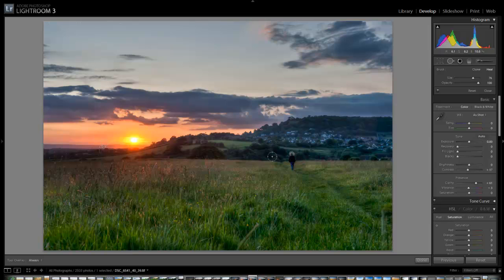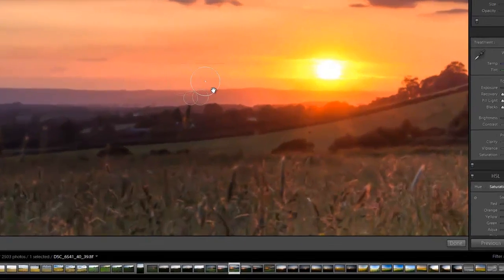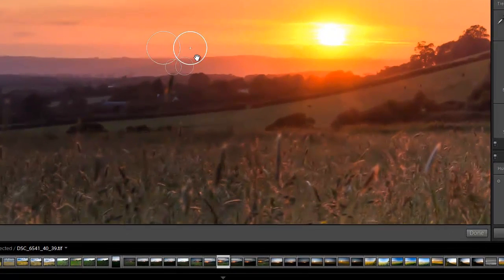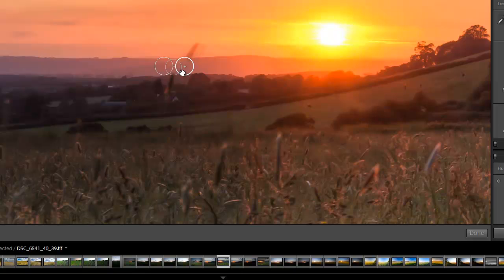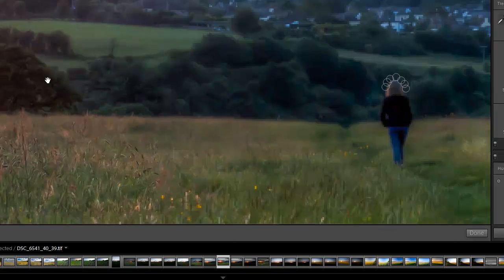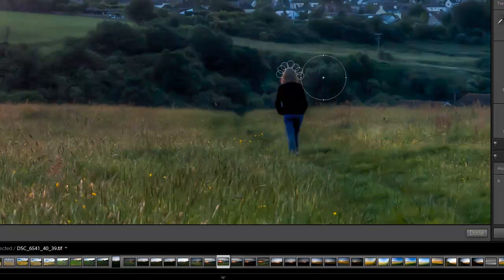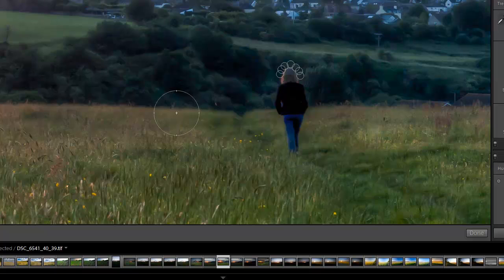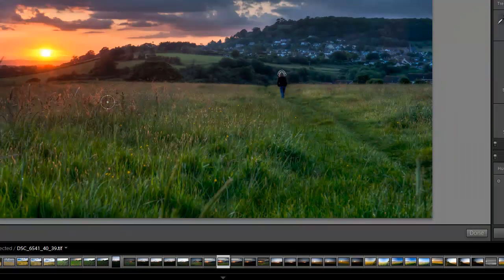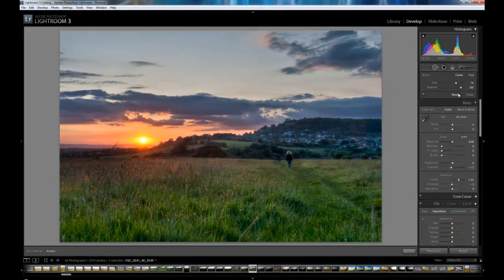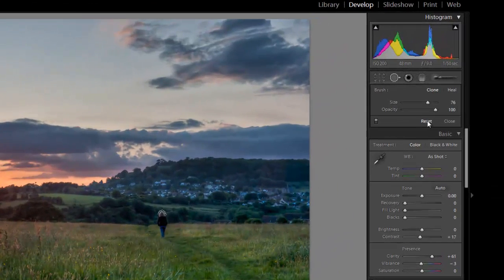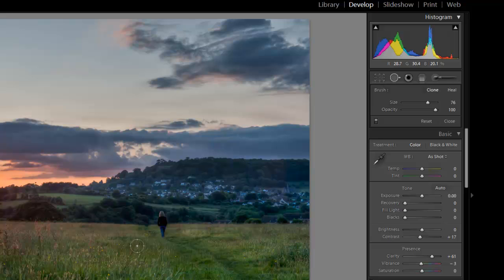The next way which is very long winded would be to zoom into the image, select them and just press the delete key. Now it's fine if you've got one or two but as you can see here I've got quite a lot. So what I'm going to do is I'm going to come over here and where it says reset I'm just going to click reset and that deletes them all.